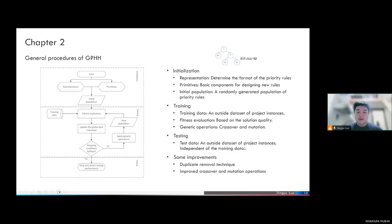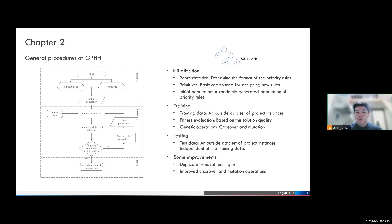Besides the three steps of the conventional genetic programming approach, we also integrate some improvements. The first one is a duplicate removal technique, which means that each time a new generation is generated, we check whether any individuals have already been evaluated. If so, we remove them from further evaluation, so we do not need to calculate the fitness value of the same individual twice. The second improvement is that we perform crossover and mutation operations several times instead of only once, which means that the diversity of the whole population is also improved.